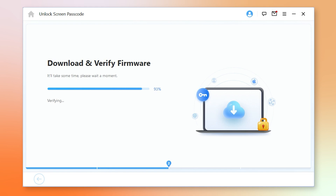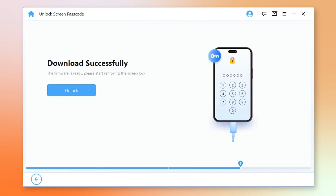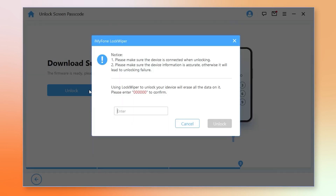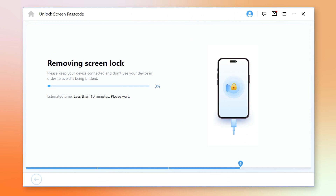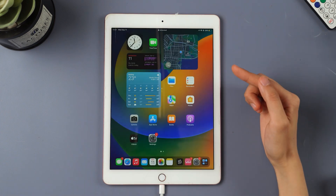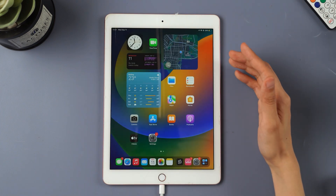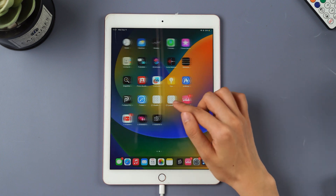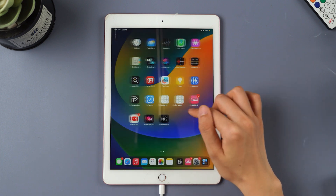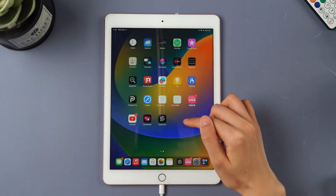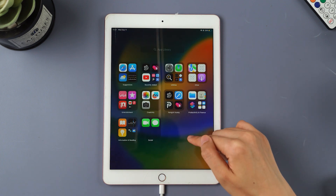Step 4: When it verifies successfully, click Start Unlock and enter 000000 into the box to begin the unlocking process. After a few minutes, when you see the Hello screen, your iPad has been reset. Even if you forgot your password, you can unlock your iPad successfully. The annoying iPad unavailable message is gone.